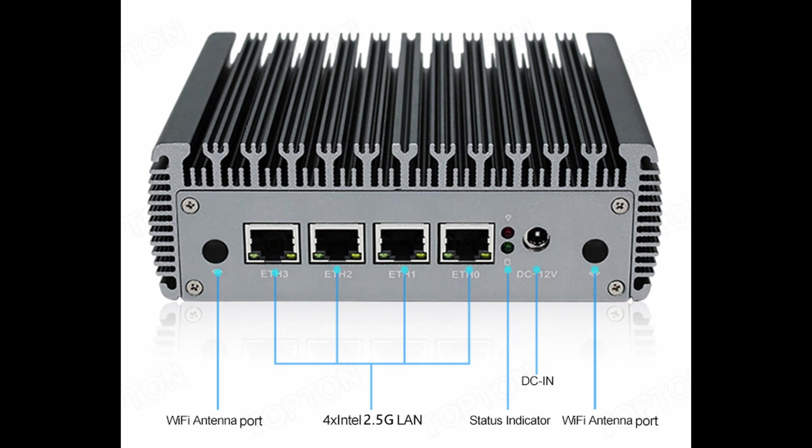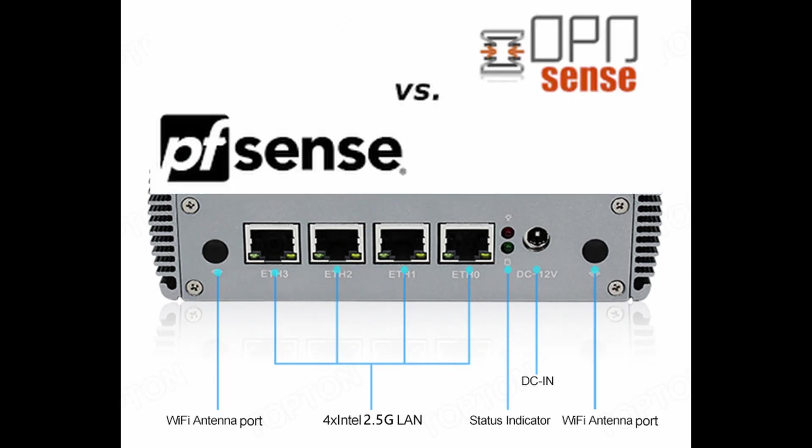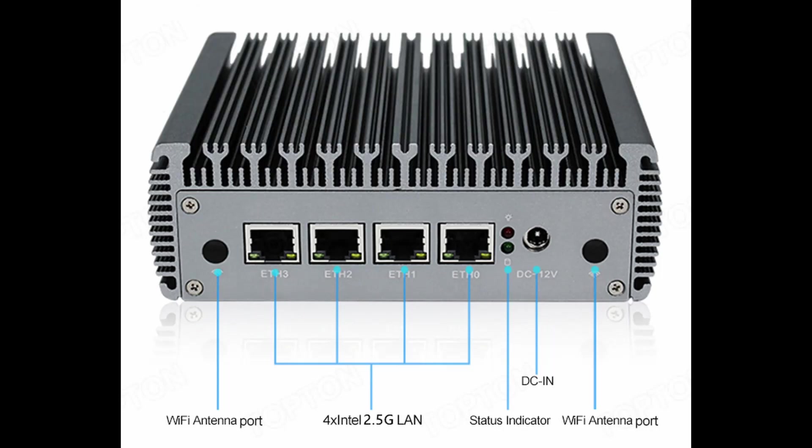In this photo you can see the appeal of this mini PC having 4 Intel 2.5Gb ports, offering much better driver support for things like PFSense or OPNsense compared to the Realtek versions. You can even add Wi-Fi to this system.